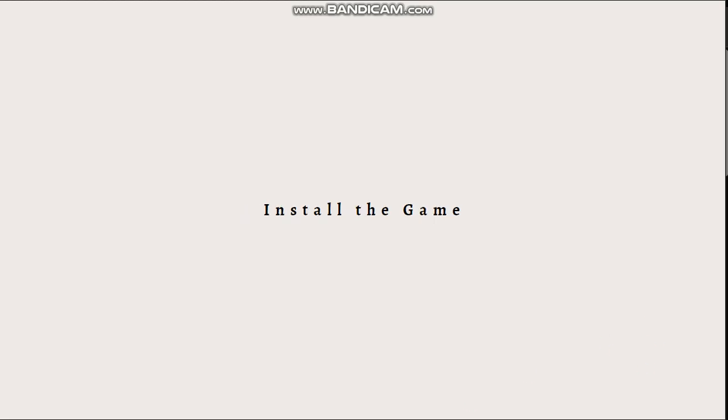Next, purchase or download the game. If Amanda the Adventurer is a paid game, you will need to purchase it using the platform's payment methods and follow the steps to complete the purchase. If it is a free game, you may be able to download it directly.